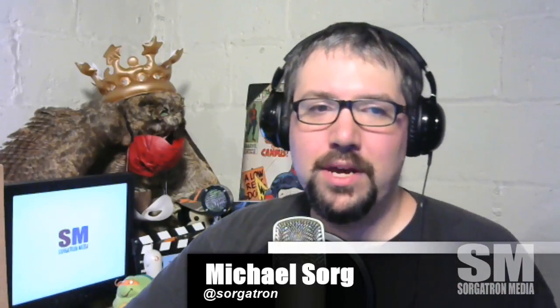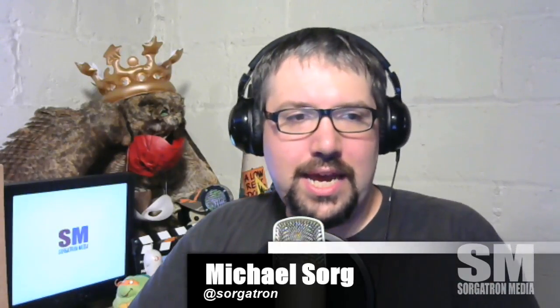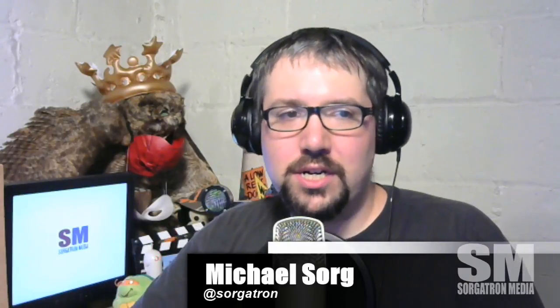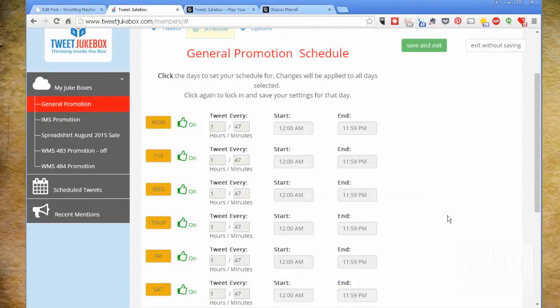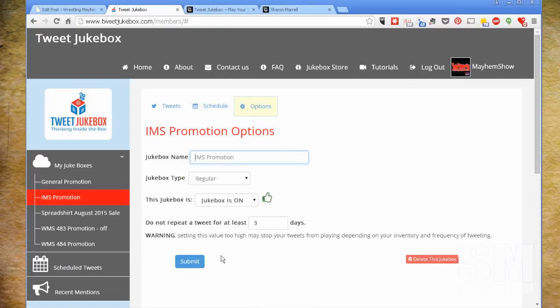The way I've set this up over the last two weeks since PodCamp: the General Promotion jukebox goes out every one hour and 47 minutes. Why such an odd number? If you have all your tweets going out every two or three hours on the hour, and you have more than one jukebox, they'll all fire at the same time. Spreading it to one hour 47 minutes makes it look more genuine — a little more randomized and not a burst all at once.